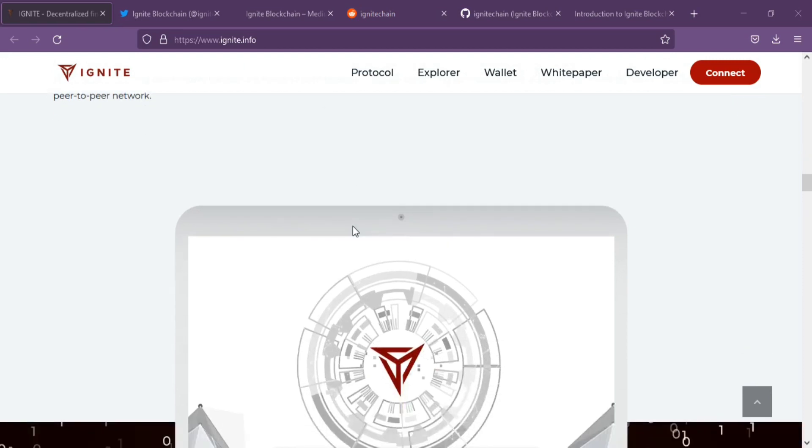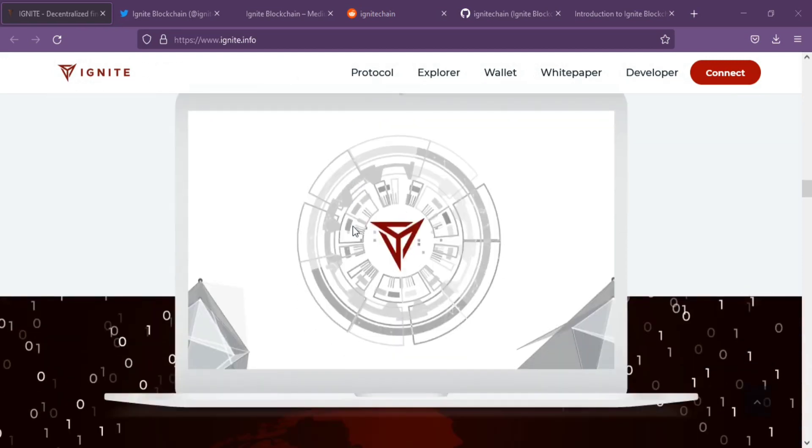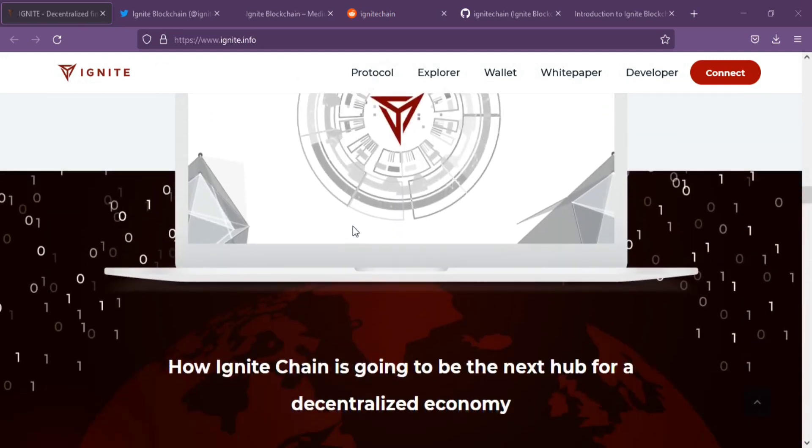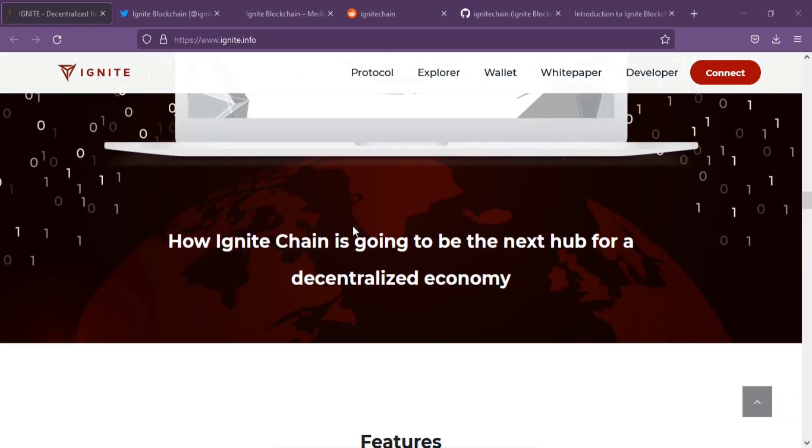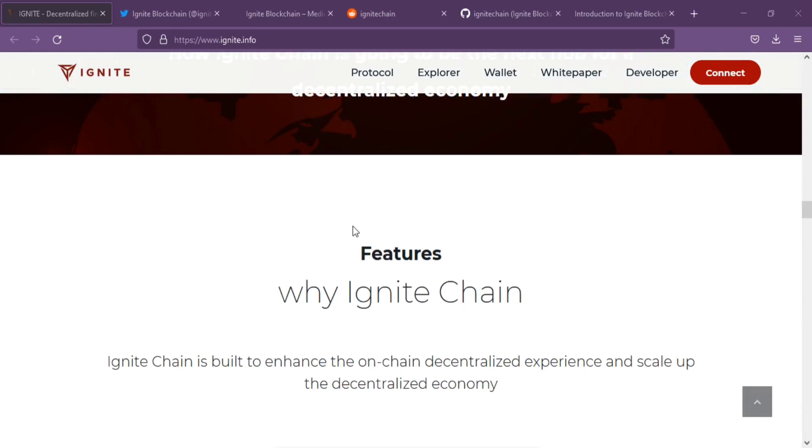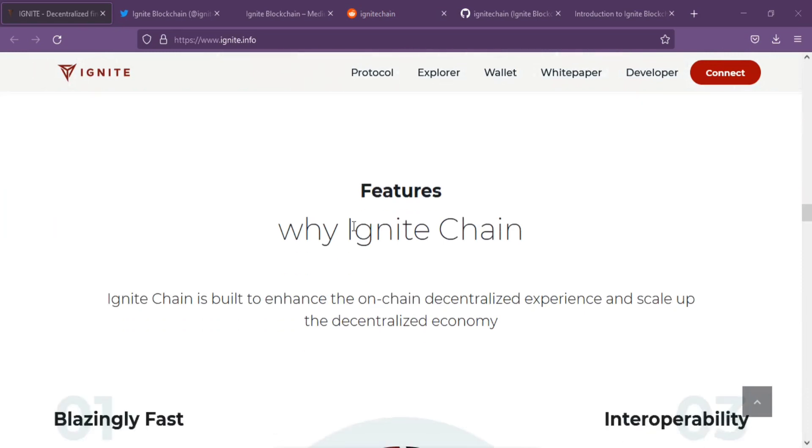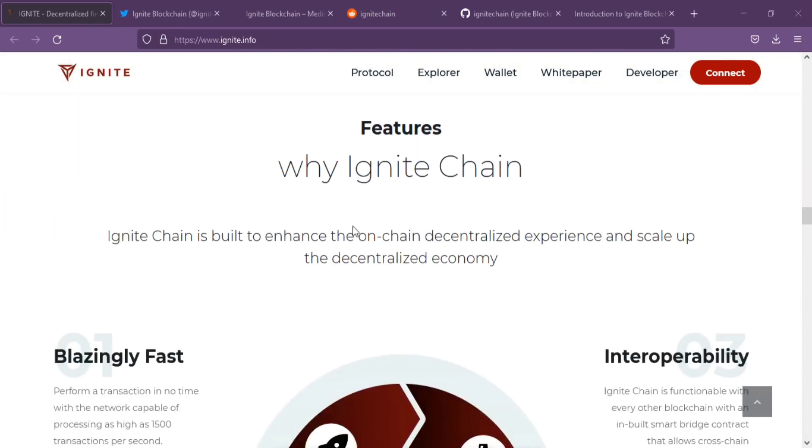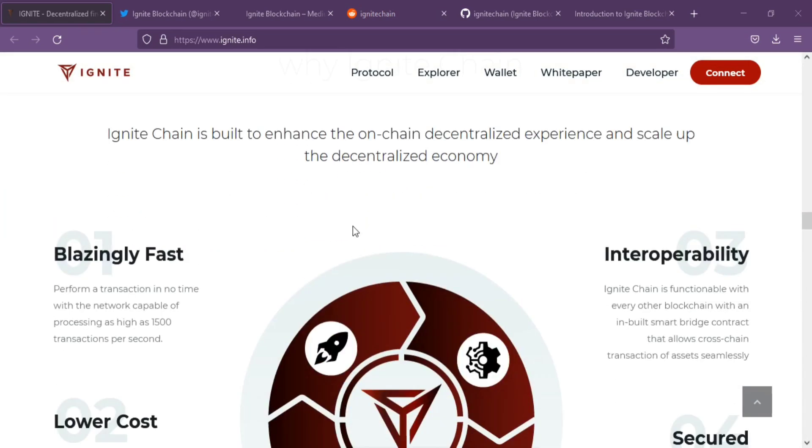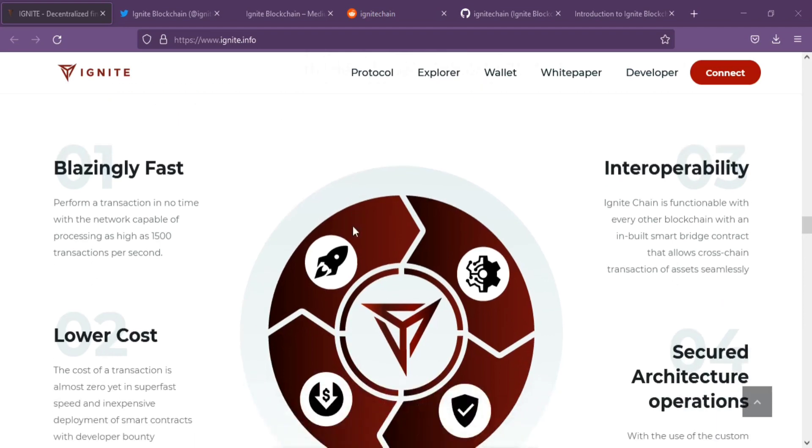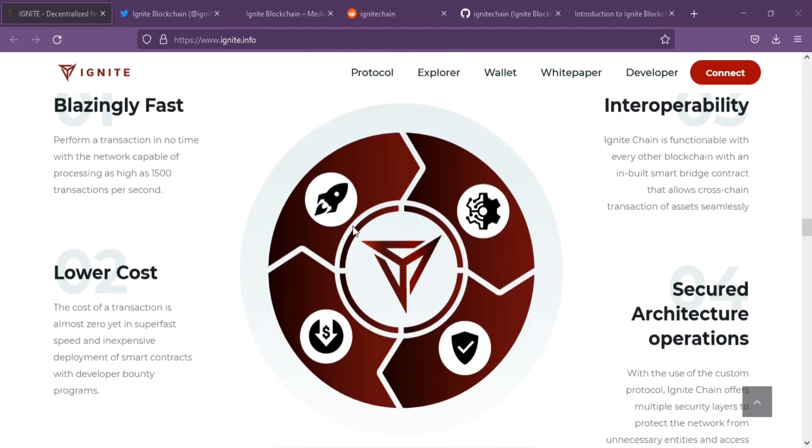Ignite blockchain has been designed to be compatible with Ethereum, the most popular smart contracting platform. Any contract or application deployed on Ethereum can be redeployed on Ignite in minutes.